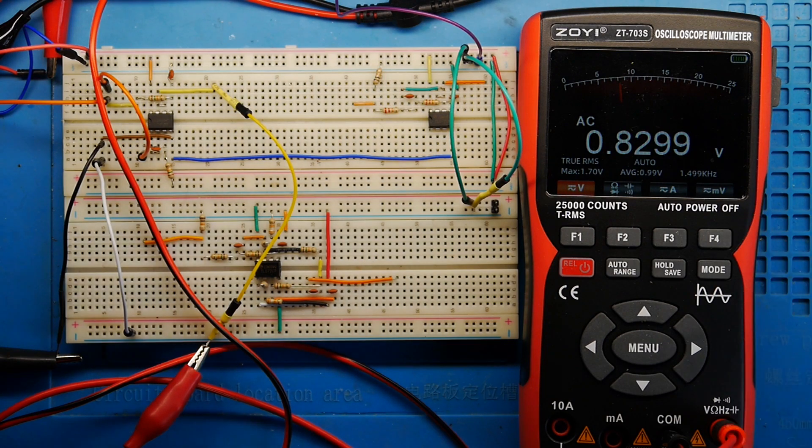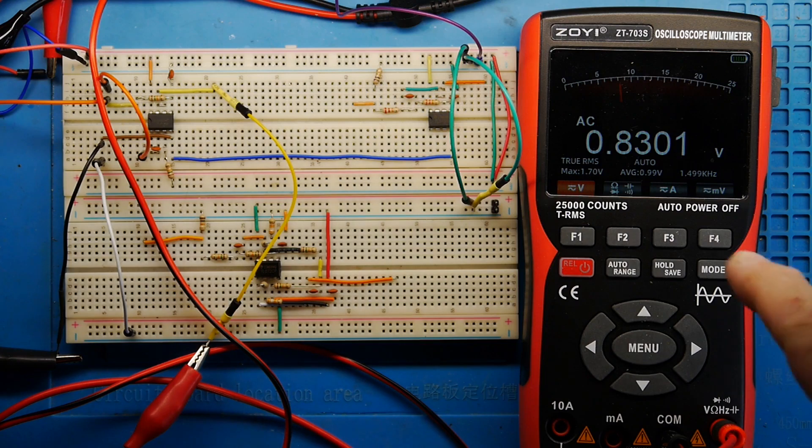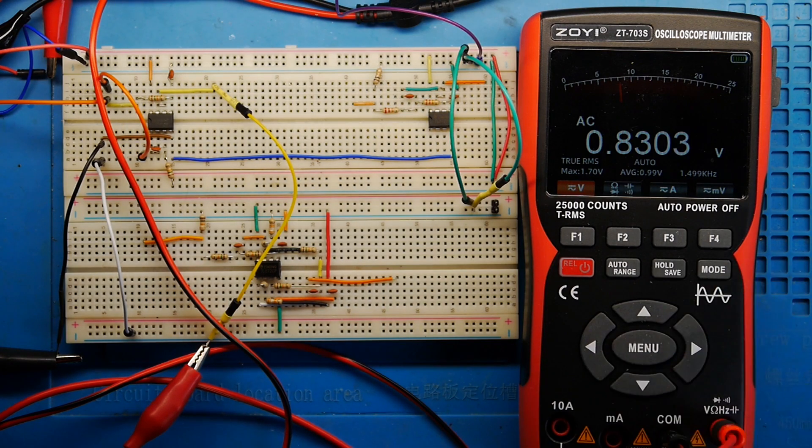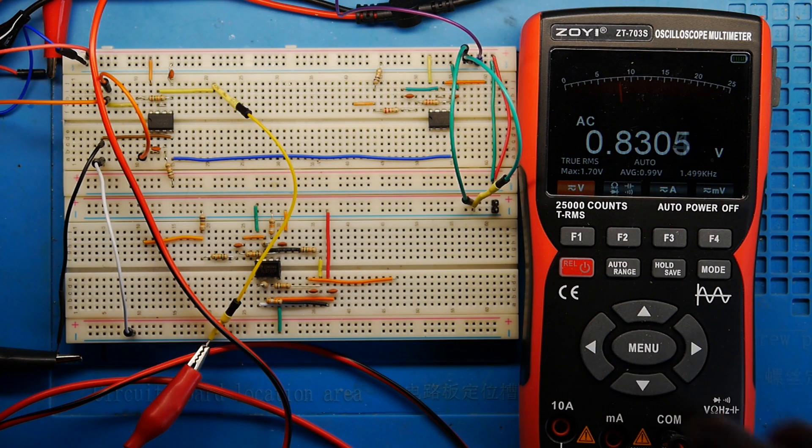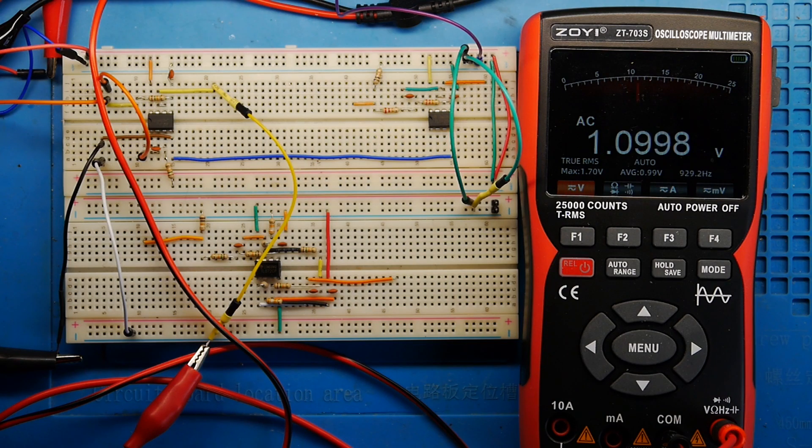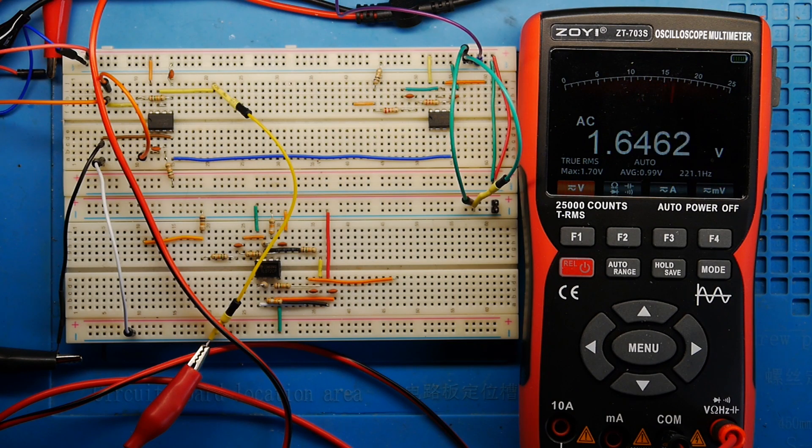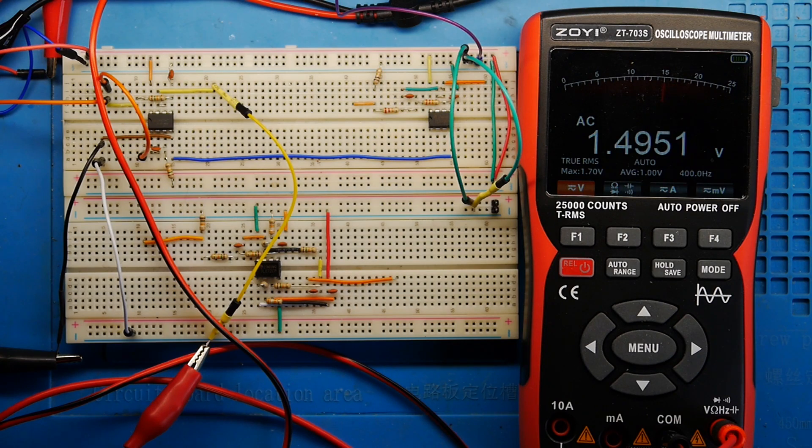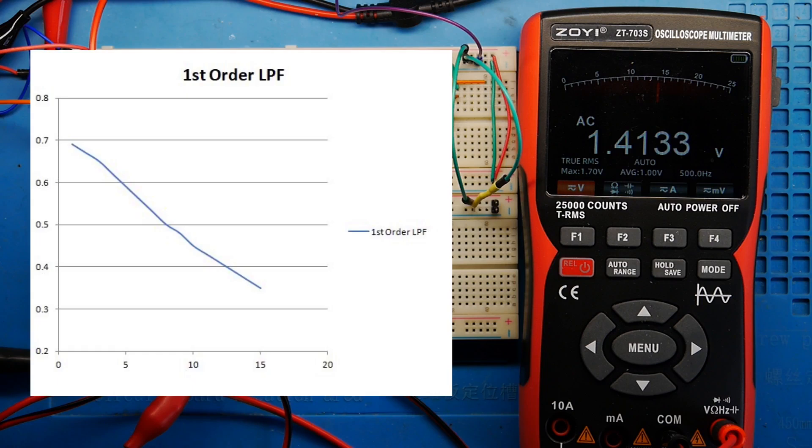Let's now start increasing the frequency. That's 200, 300, 400, 500, and you can see the output signal changing. 600, 700, 800, 900, 1 kilohertz. So 1.06 volts there. That's 1.5 kilohertz and we're at 0.83 volts now. The low pass filter is doing its job.